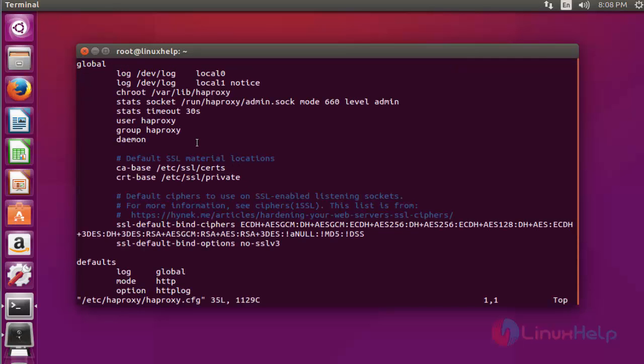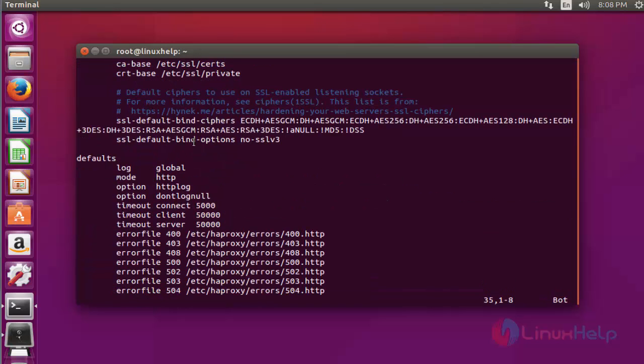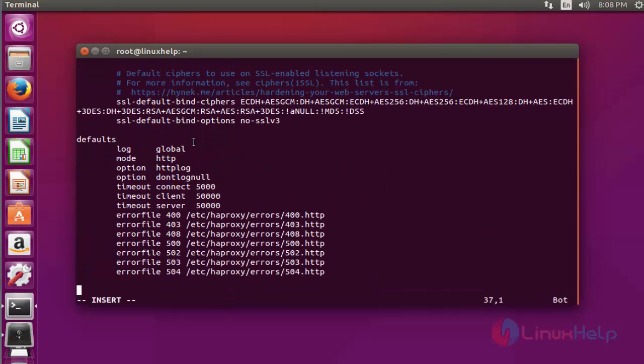Now this is the configuration file of HAProxy. Go to bottom. Now add the following lines in this file at the bottom.